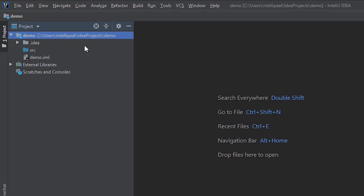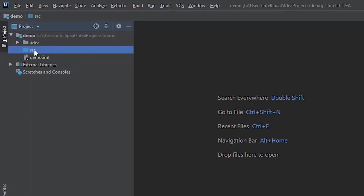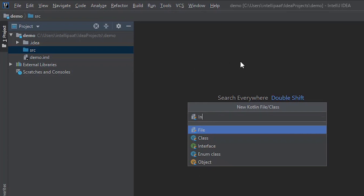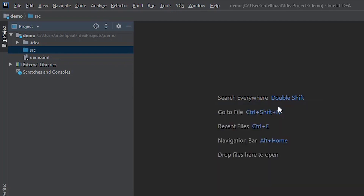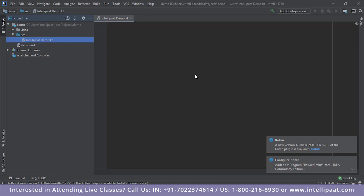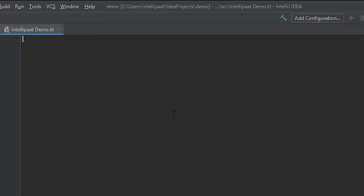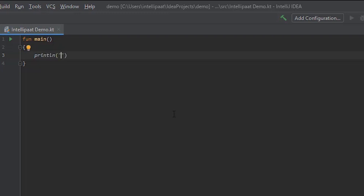The project is ready but there are no source files yet. To create one, right-click on the source folder, click New, then click 'Kotlin File or Class.' Give it a name — let's call it 'IntellipaatDemo' — and hit Enter. The file extension for a Kotlin file is .kt. Now let's write our first program. We define a main function, and use println to print — instead of 'Hello World,' let's try 'Welcome.'